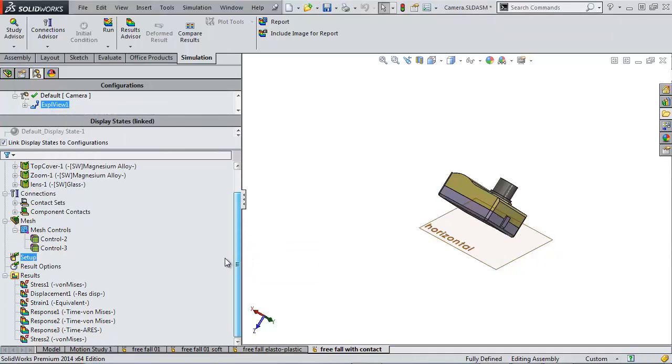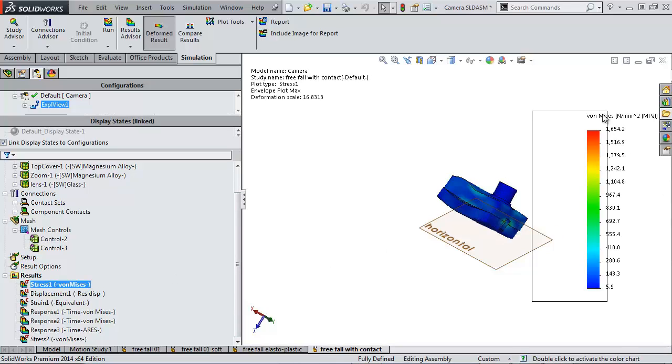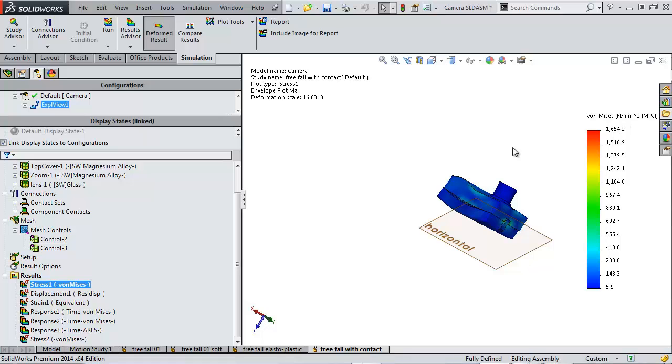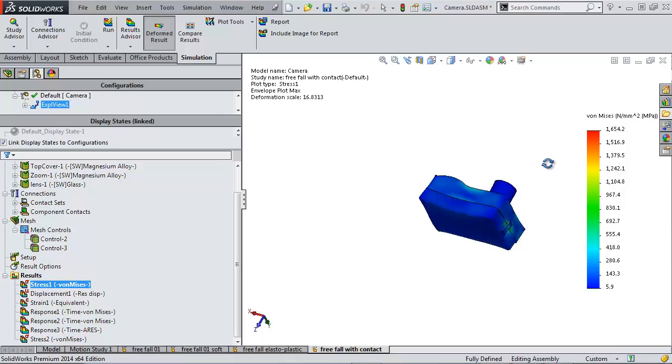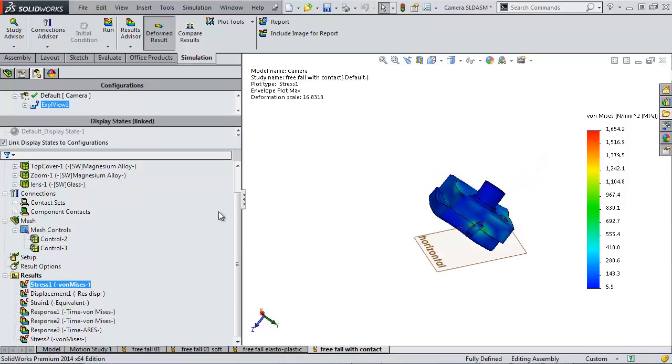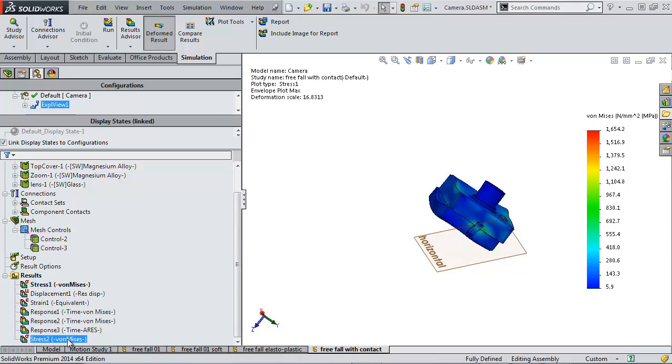So now if we look at our maximum stress, we see that it's tripled and increased 300% from our first study. But it's important to realize the location of where that stress occurs. Let's look at an animation of the fall.